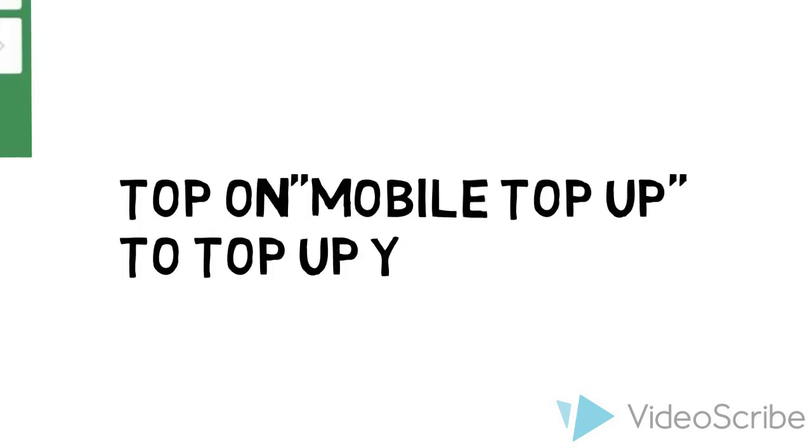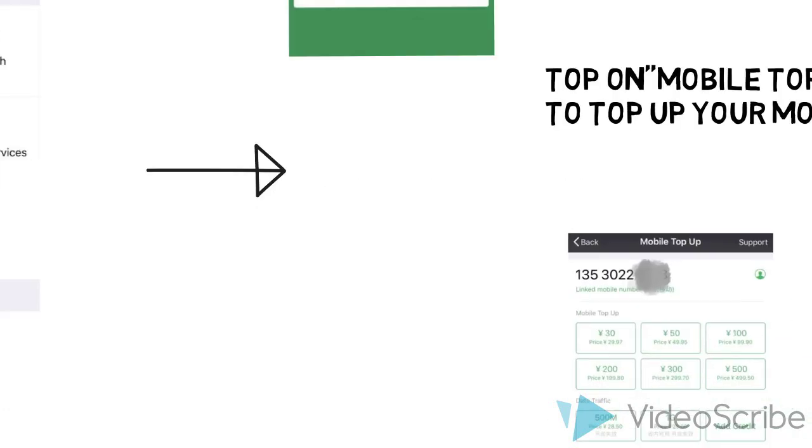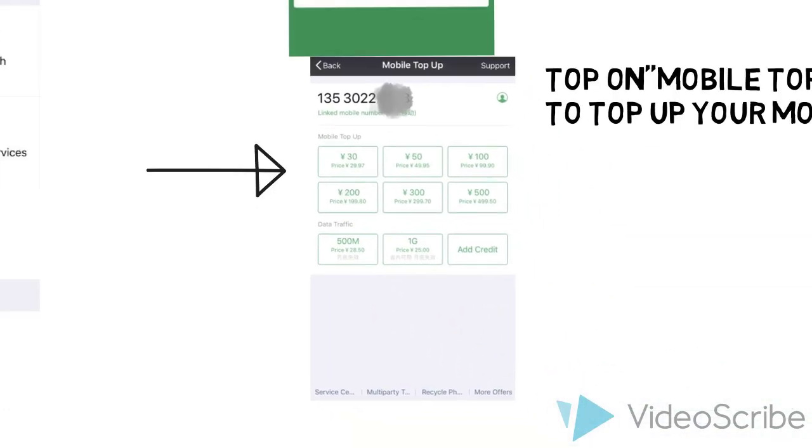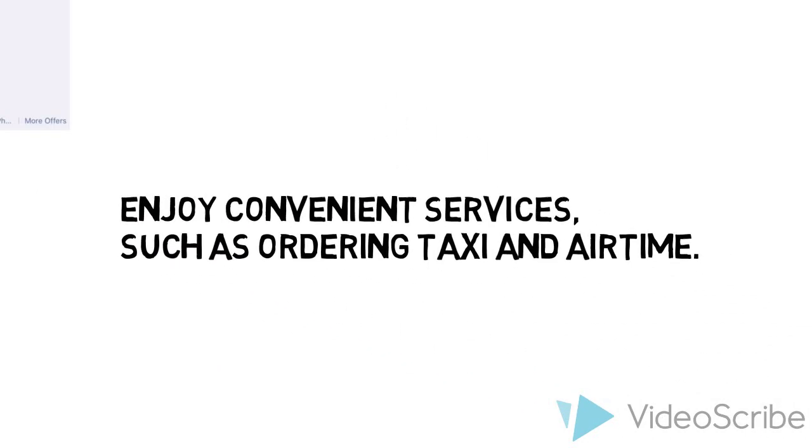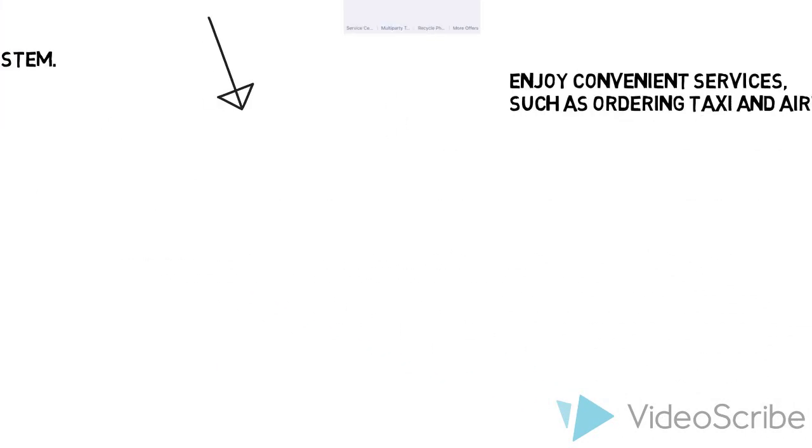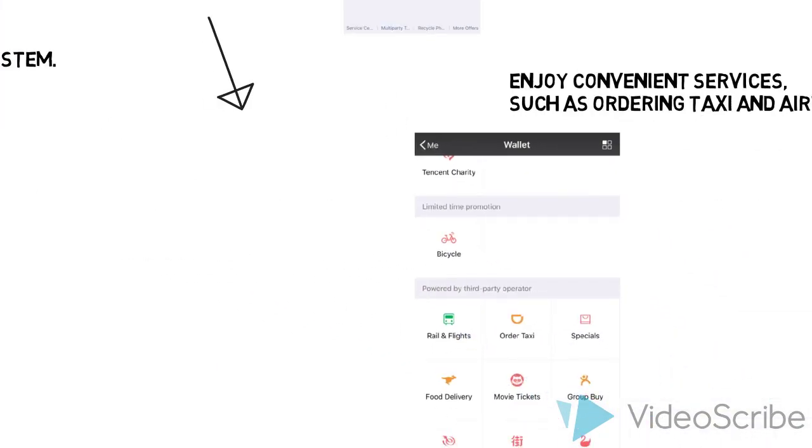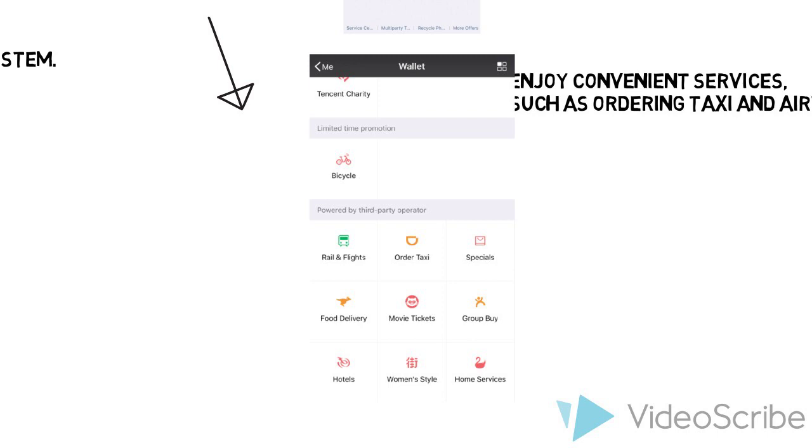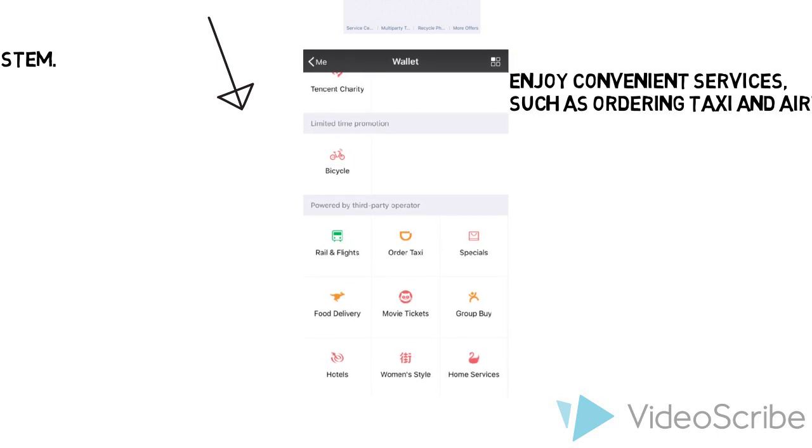You can tap on mobile top up to add credit to your mobile. You can also enjoy convenient services such as ordering taxis and buying airtime.